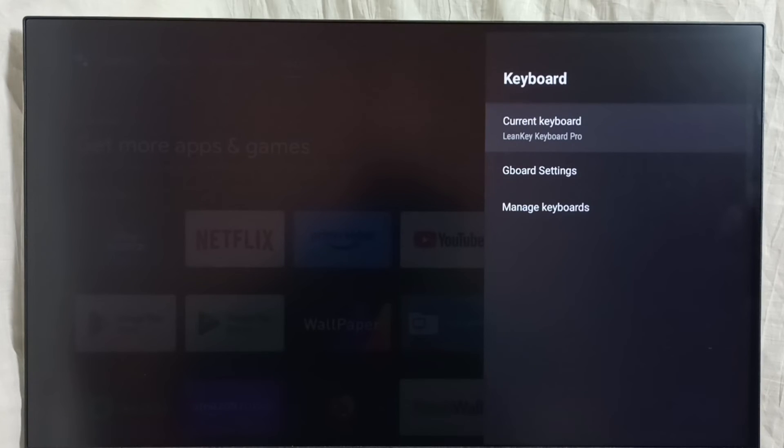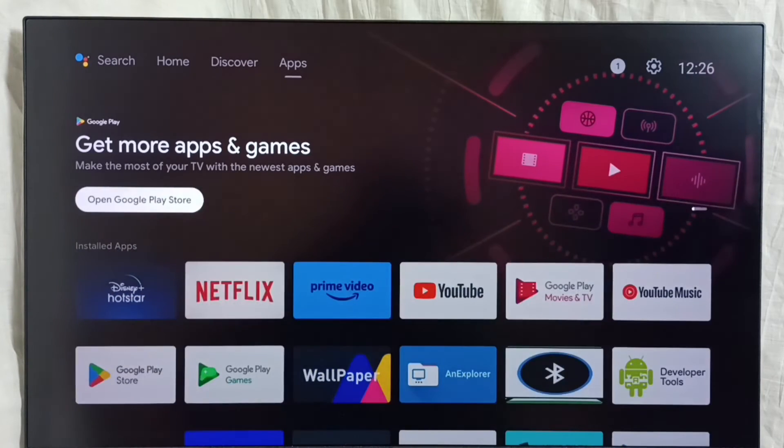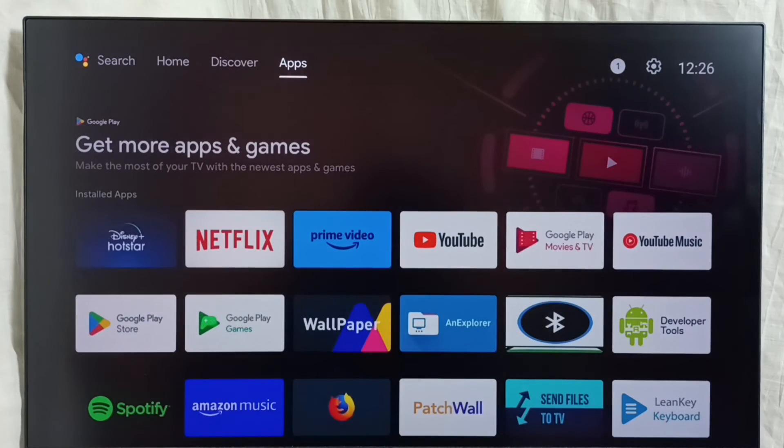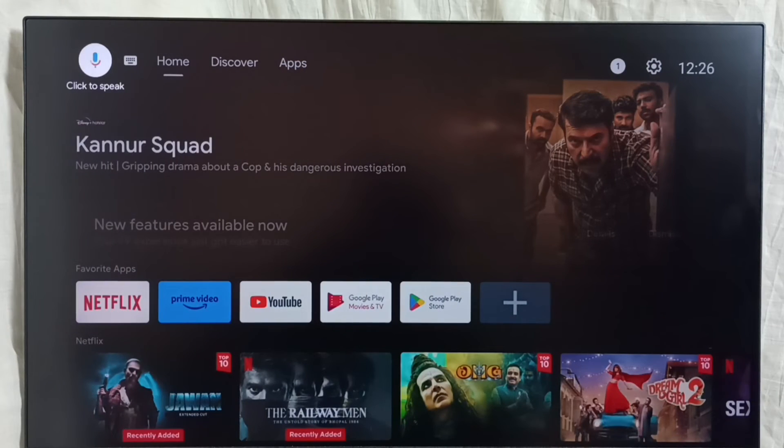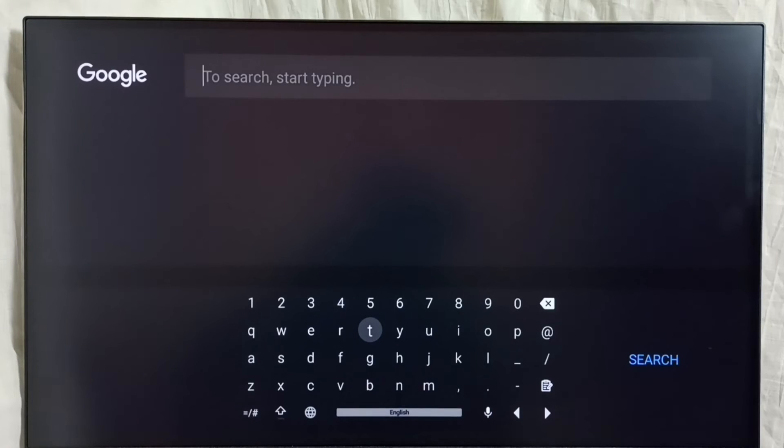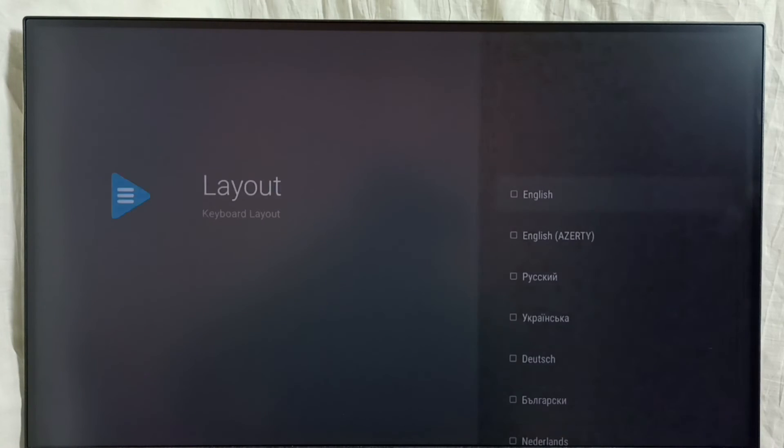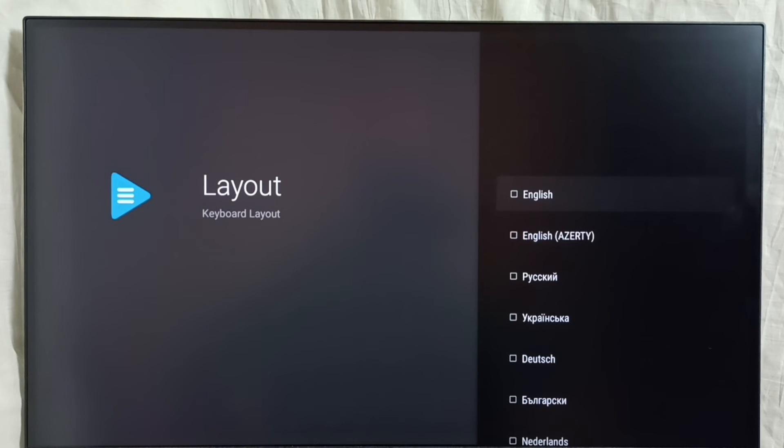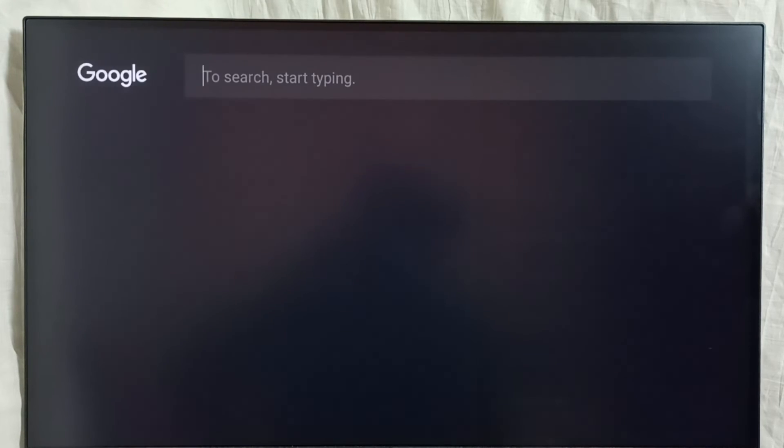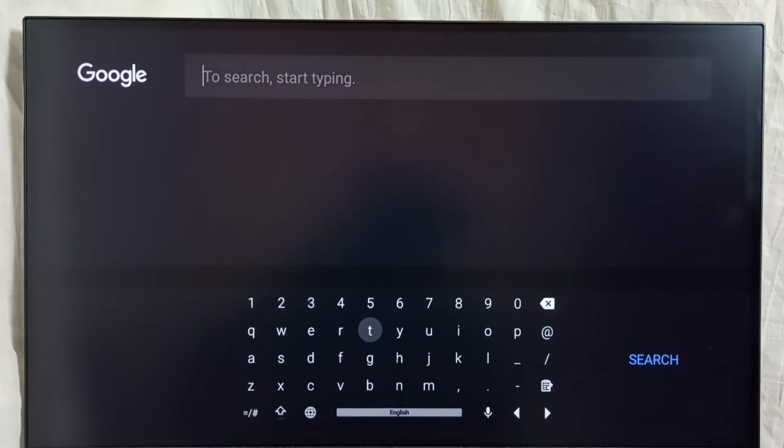Let me test it. Go to home screen. Again go to search. See, this is a new keyboard. Here also we can change language. So this way we can install a new keyboard and activate it.